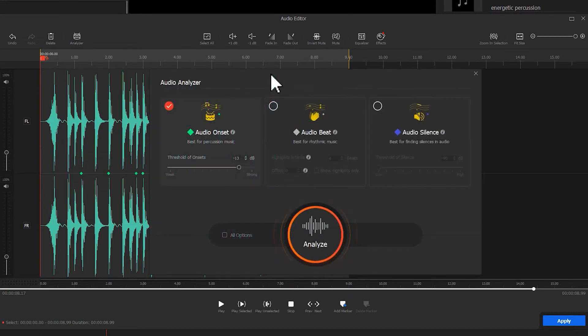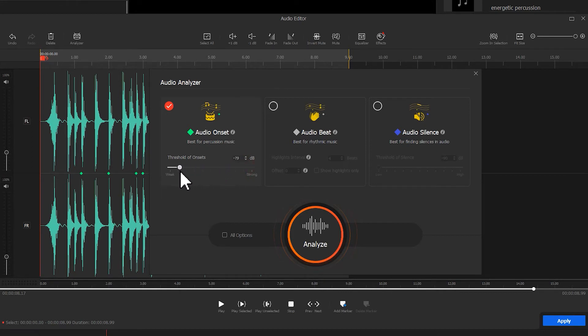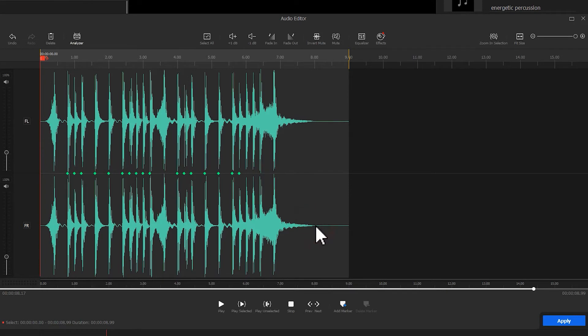If the percussion is weak, we can decrease the threshold to make sure all the drum beats are detected. After clicking Analyze, we might find more detections appear in the result.